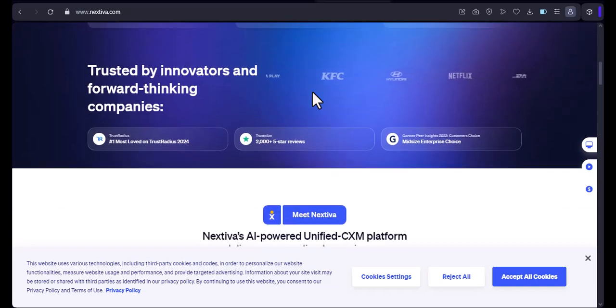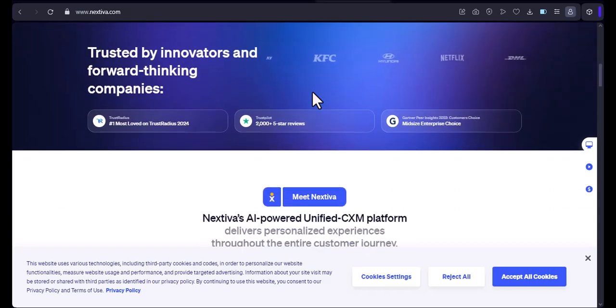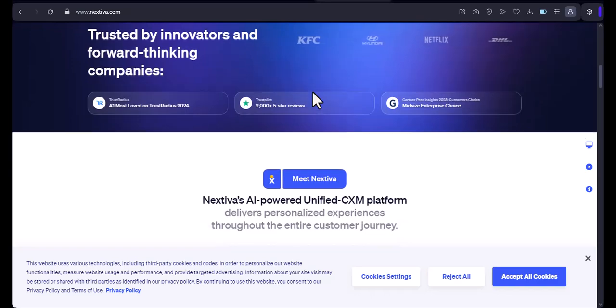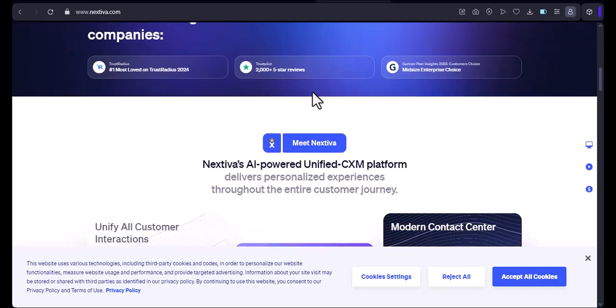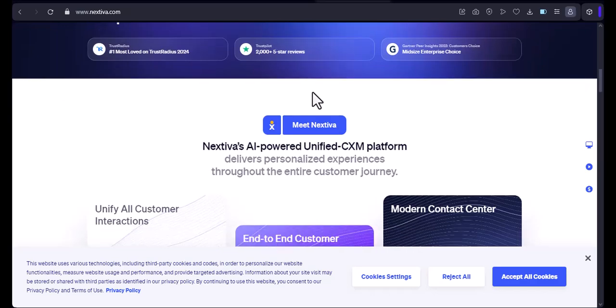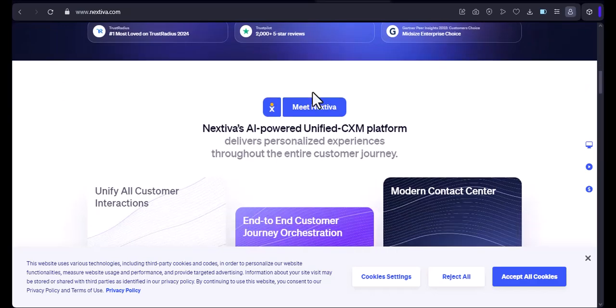However, there are a few things you need to know before you sign up. First, Nextiva is not available in all parts of Canada. You can check their website to see if they service your area.